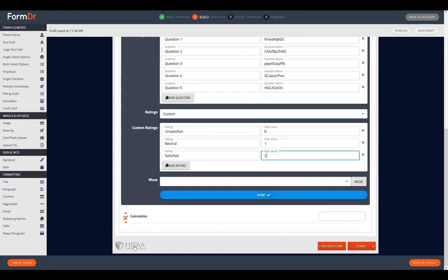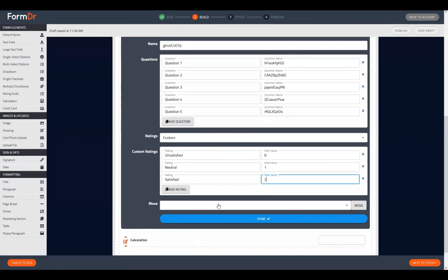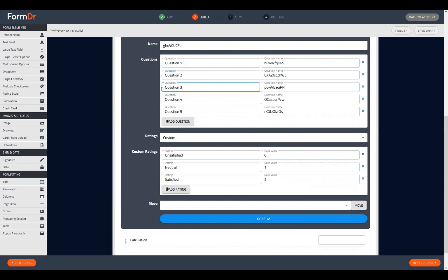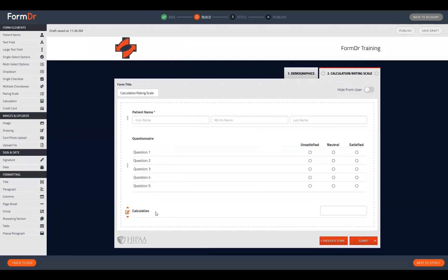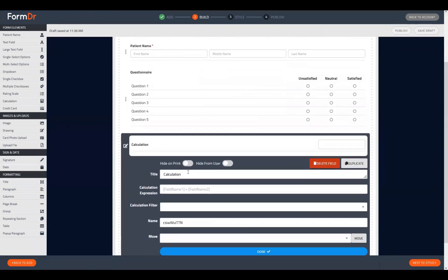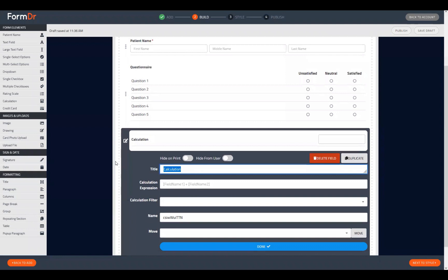Once we've completed the setup — answer selections and values set — all we need to do is add our questions into the question areas and then set up our calculation tool. If we close the rating scale and open the calculation tool, we can update the title — maybe this will say 'Score' — and then we'll use the Calculation Expression field.